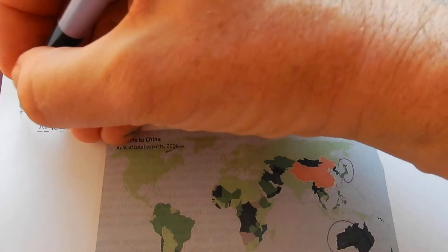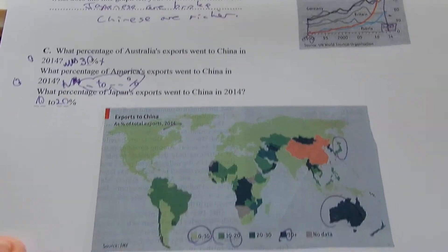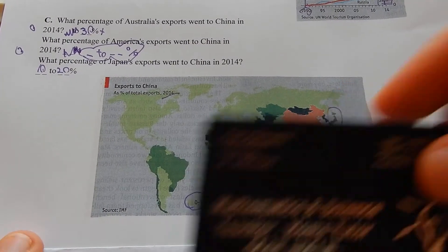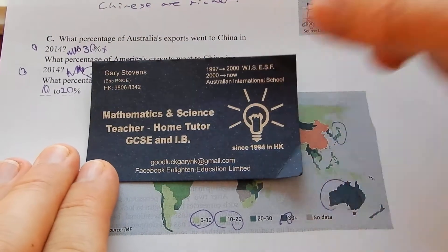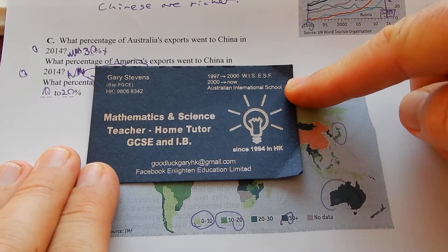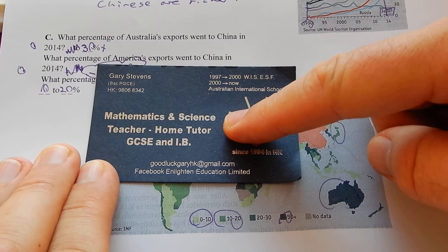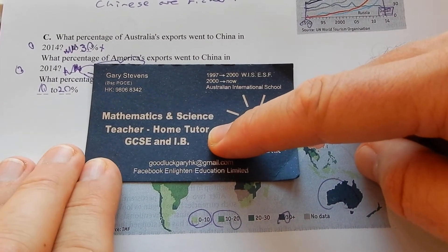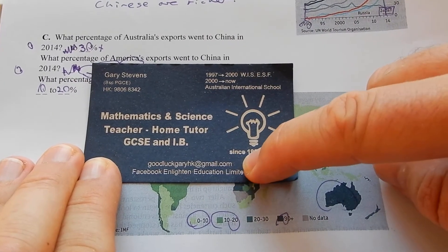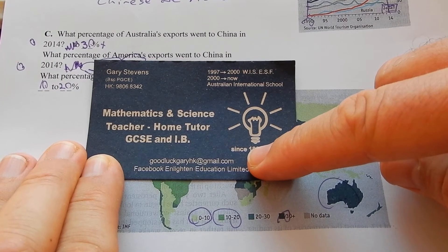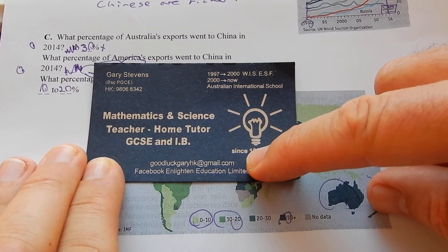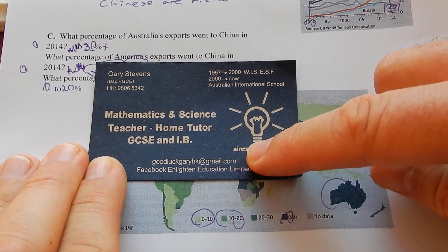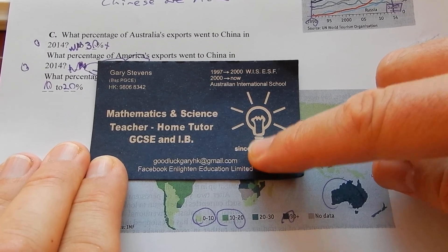Press subscribe. My name is Good Luck Gary — I live and work in Hong Kong. I teach in schools during the day and do tutoring in the evenings and weekends. I help with maths and science: GCSE, IB, A-levels, HSC, physics and chemistry. Skype lessons or home tutoring available in mid-levels, Hong Kong. Contact me at goodluckgaryhk@gmail.com.